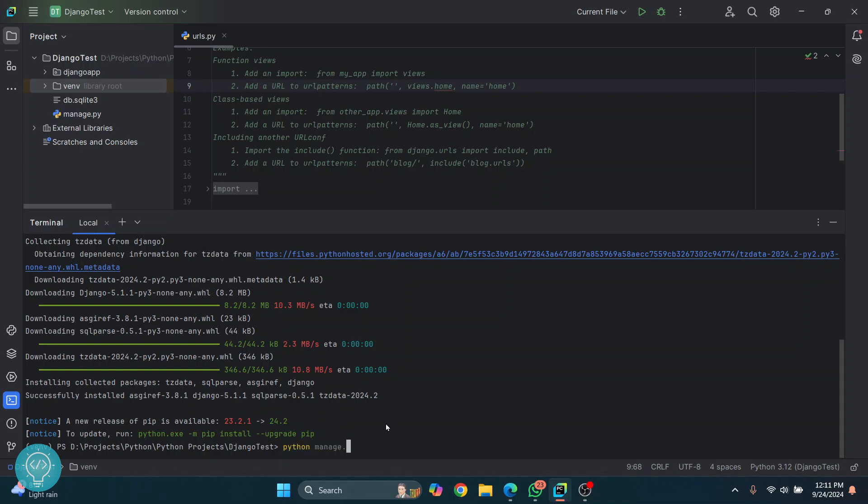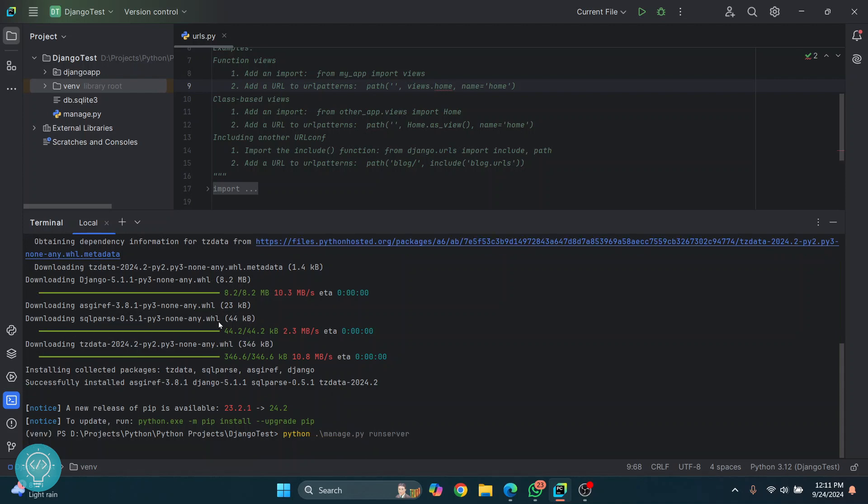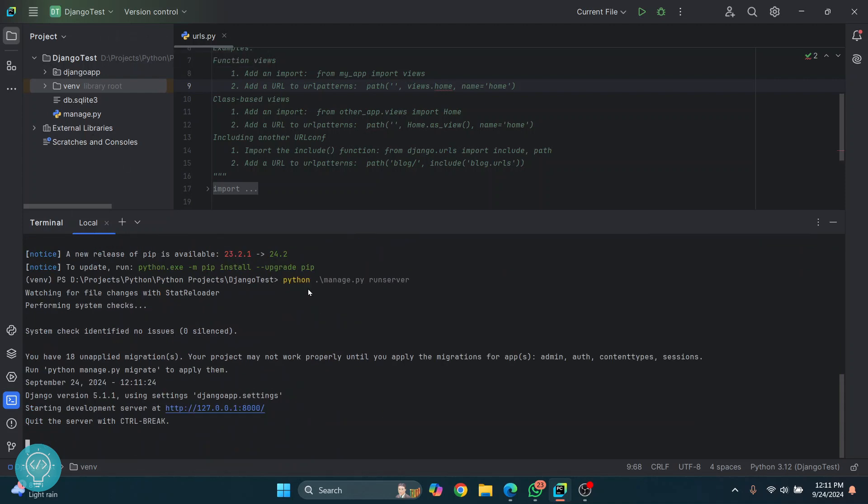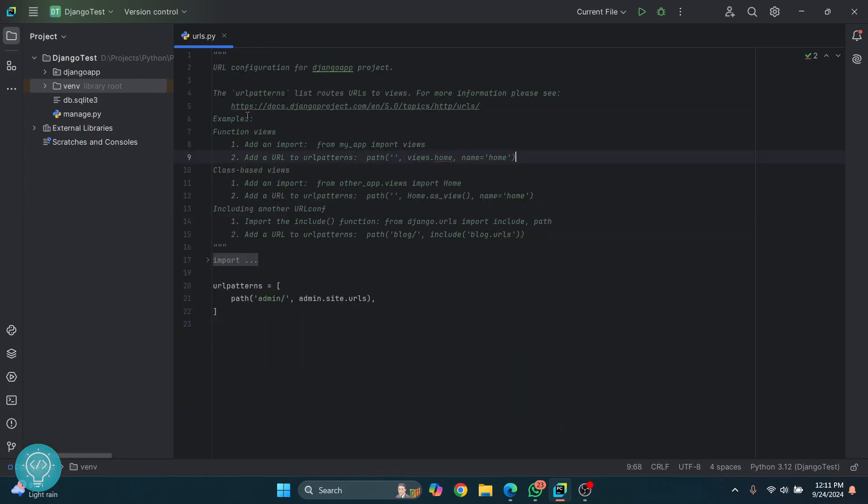run it like this. If this was any other project, you could just do Python and then the file name. As you can see, our Django is running, and we have now created a virtual environment in PyCharm. This is how you can create a virtual environment. If you have any questions, let me know in the comments below.